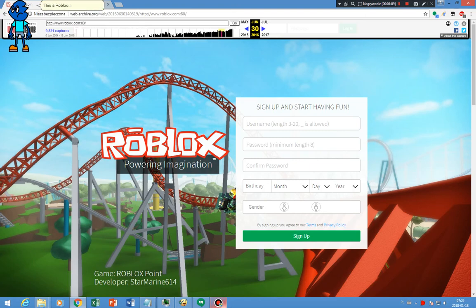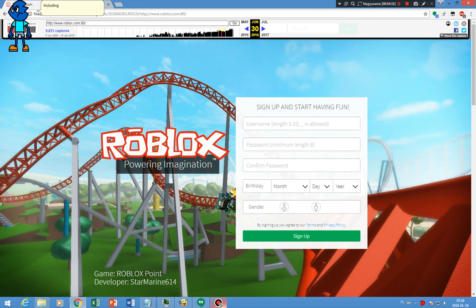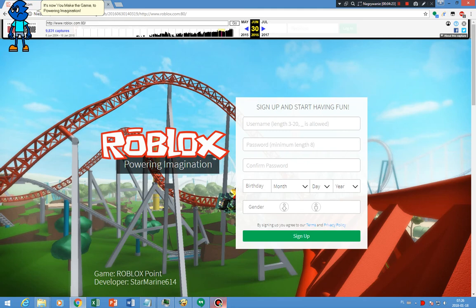This is Roblox in 2016. The logo is now changed, it likely looked like old Roblox logo, including the slogan too. Two times, really. It's now you make the game to power your imagination. On to 2017, 2018.